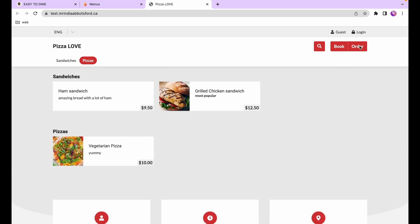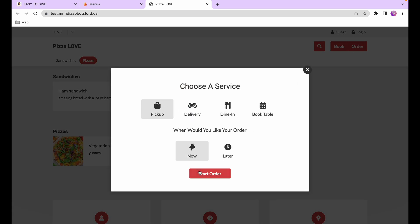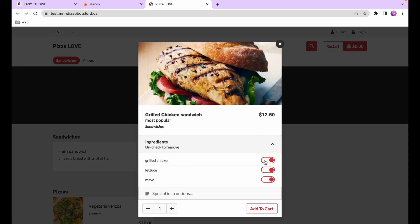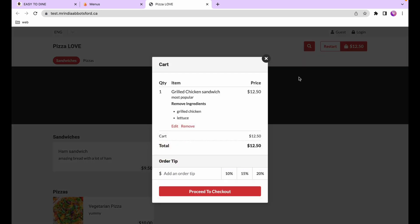If you hit the order button, after selecting the sandwich you get to see the nice image, and because we've added ingredients you can click to remove anything you want. You can also see the subtitle showing below the grilled chicken — it says 'most popular' — then the description. Since I unchecked certain ingredients in the cart, it will say those items must be removed, and that will also appear on the receipts.